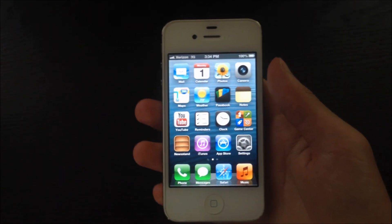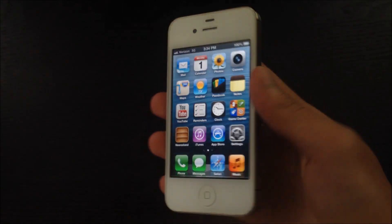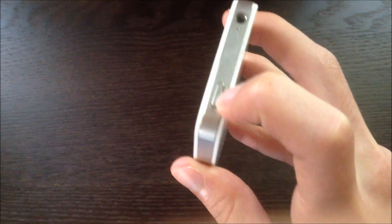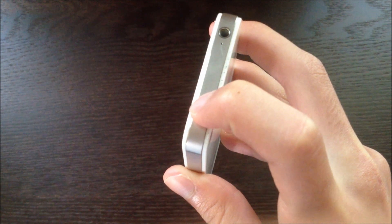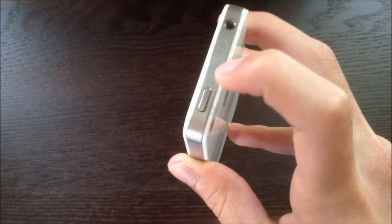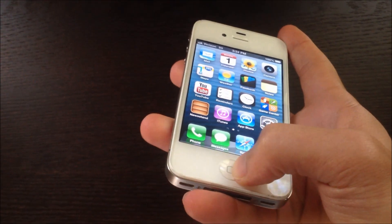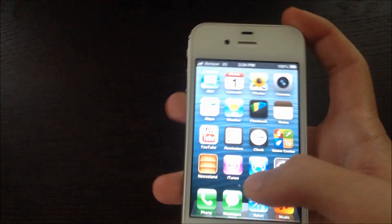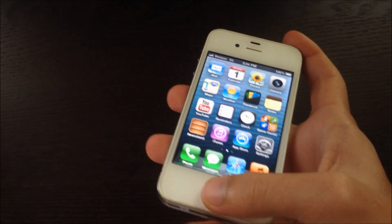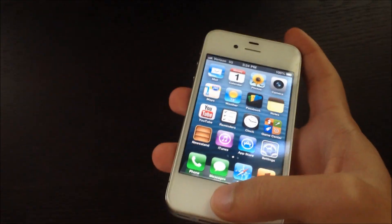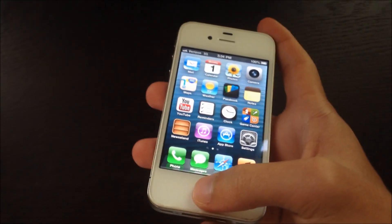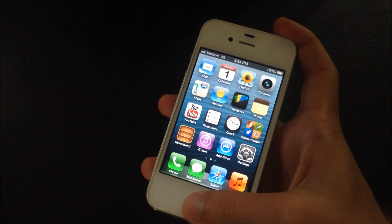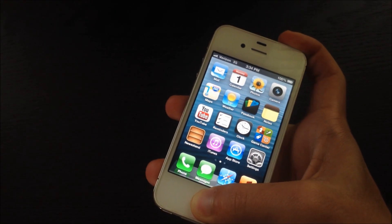It's called a soft reboot, and what it involves is holding down the power button and holding down the home button at the same exact time for about five to six seconds. Now you do this.